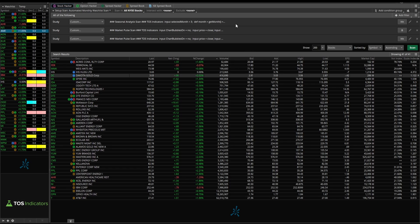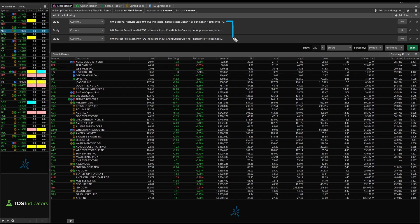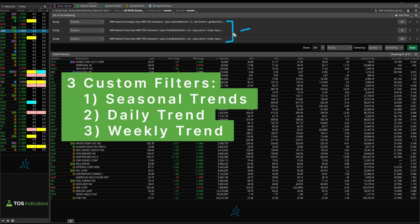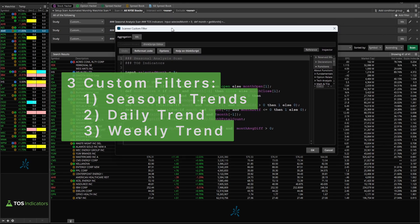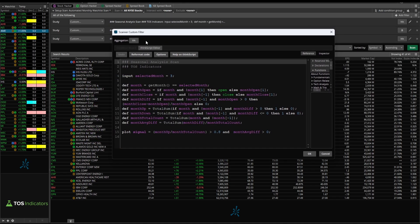If you hop inside of Thinkorswim, once you import the scan, you'll see three different filters. The first filter is our seasonal analysis filter. I've set this on the weekly timeframe so we can access a little bit more historical data.